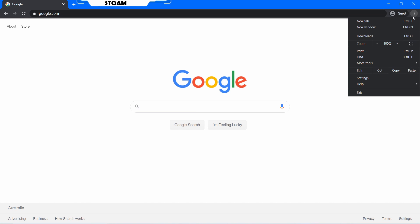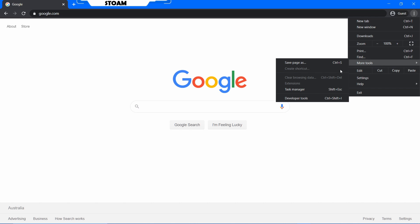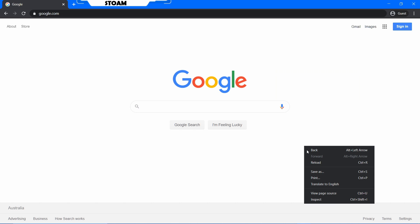You can also go up to here, the three dots up here, go to more tools and you'll see developer tools, as the same as inspect elements. They've just changed the name over the time.